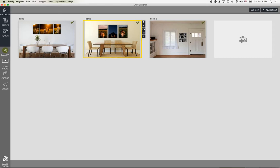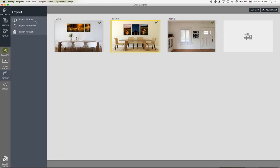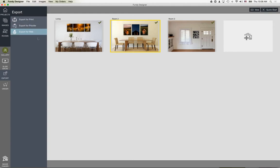After we design, we can export for print, export to proof with clients, export for the web to upload to Facebook or your blog, or click the direct order button to Pro DPI. I'll show you how to do that a little bit later.